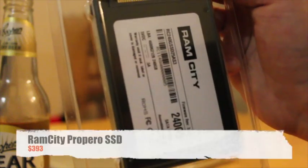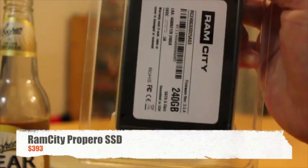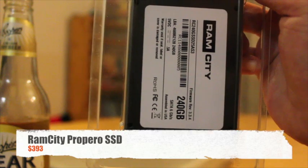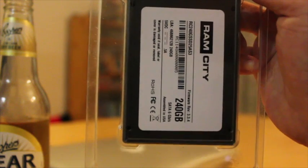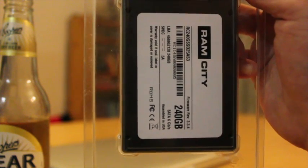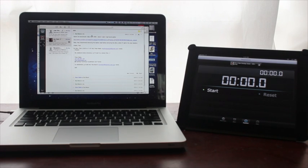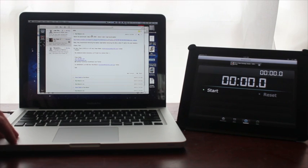And most importantly though of course is the SSD drive. This one is a Ram City Propero 240 gig SSD drive, so that should do me fine, that should be more than big enough. But before we really get into the how of how we're going to do this, I wanted to talk a little bit about the why.